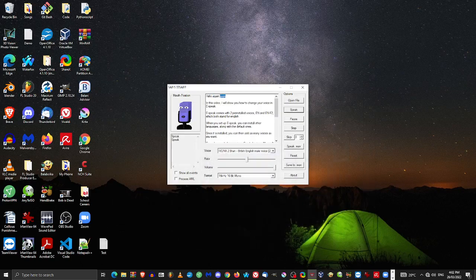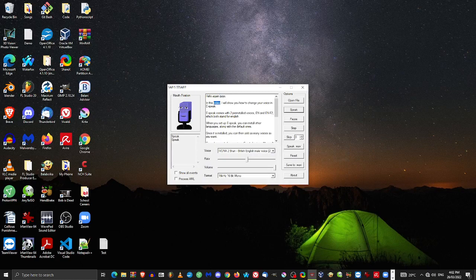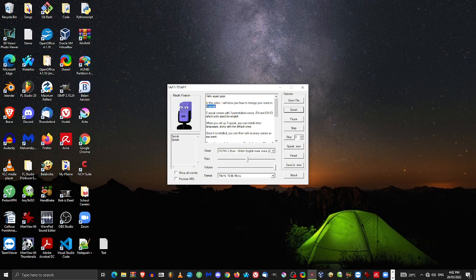Hello again guys. In this video, I will show you how to change your voice in eSpeak.